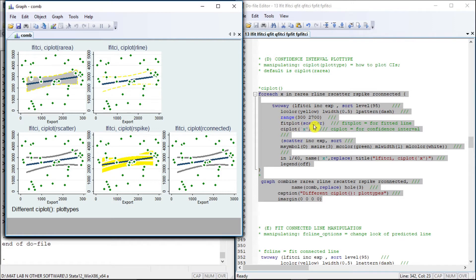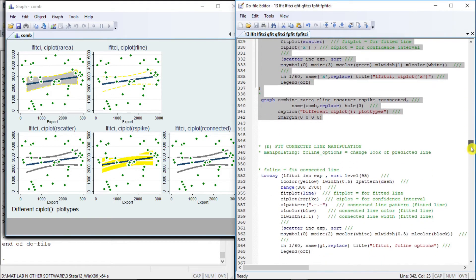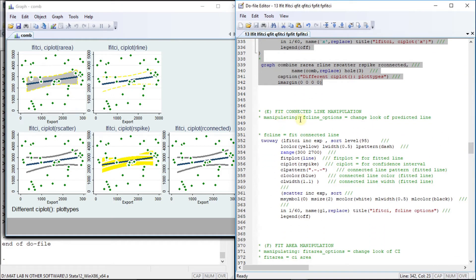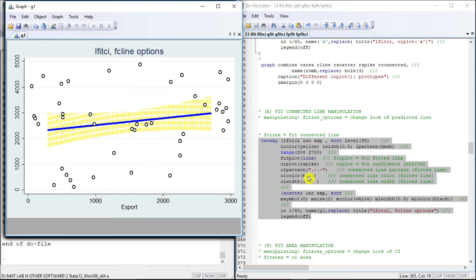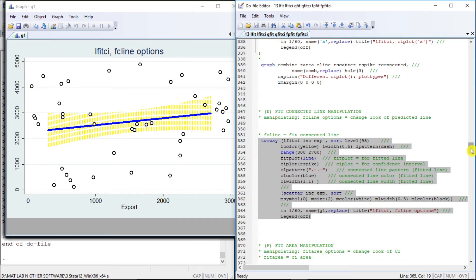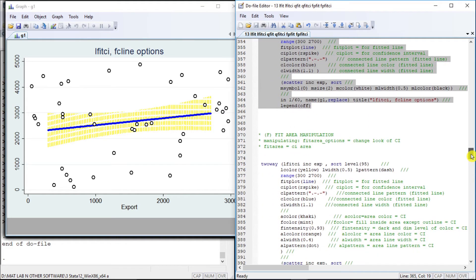The fit plot type is scatter while the confidence interval plot type is an area range plot. Now let us manipulate the connected line using fc line options — specifying fit plot line, confidence interval plot r at 5, color as blue, and its width. The result shows blue connected lines with width 1.1.